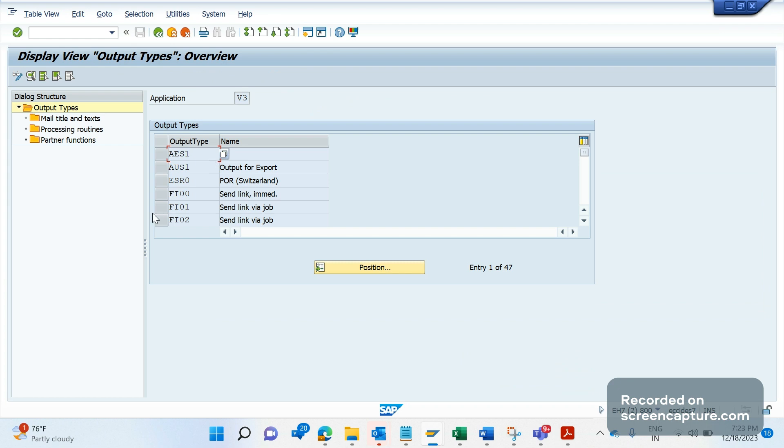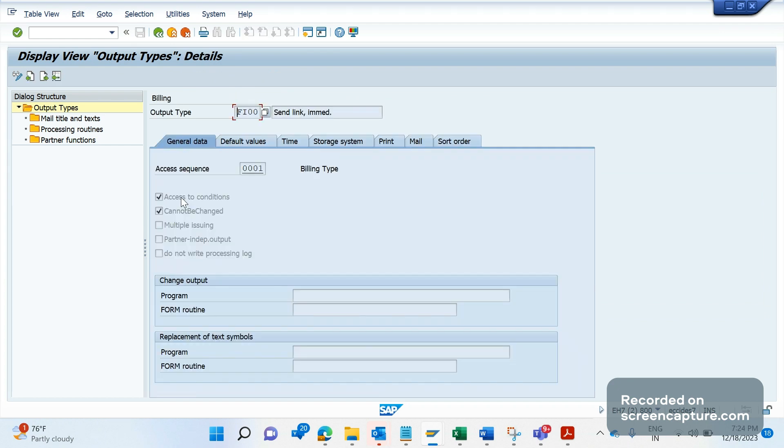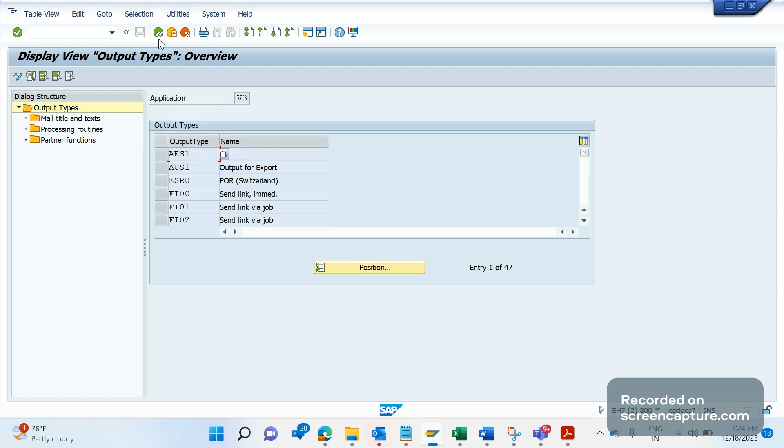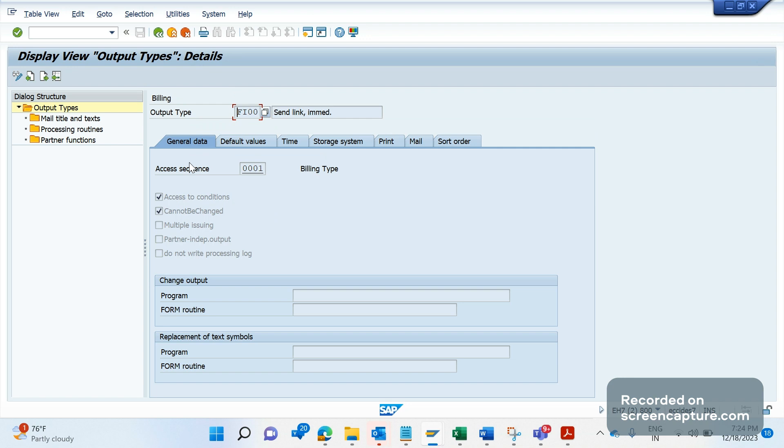If I double-click on FI00, our output type is FI00. Under general data tab we see there's a flag that has been enabled: 'cannot be changed'. That means whenever this flag is enabled, then the system won't allow us to change or assign any output types in the change mode of an order, delivery, or invoice.